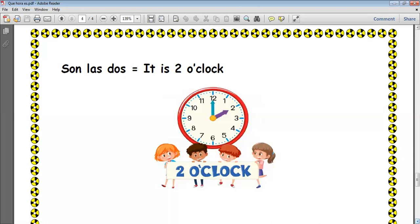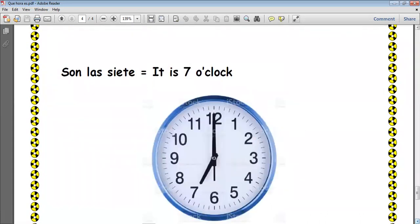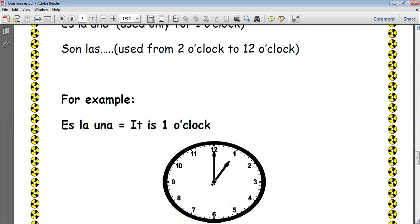So what if it is five o'clock, what would you say in Spanish? Son las cinco. Excelente! Son las cinco. What about six o'clock? Son las seis. Perfecto. What if it is seven o'clock? Son las siete. So remember, we say 'son las,' then the number that represents the time on the clock, if we're telling the time from two to twelve o'clock. However, as we said, if it is one o'clock, you would say 'es la una.'